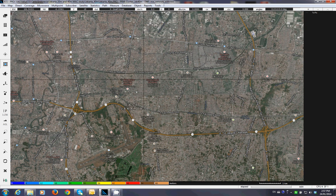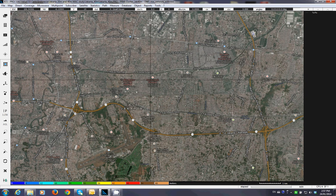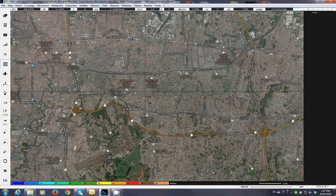Welcome to ATDI. This is ACS Designer. I'll show you how to use the tool to do microwave network management, spectrum management, interference analysis, and modeling for the network.